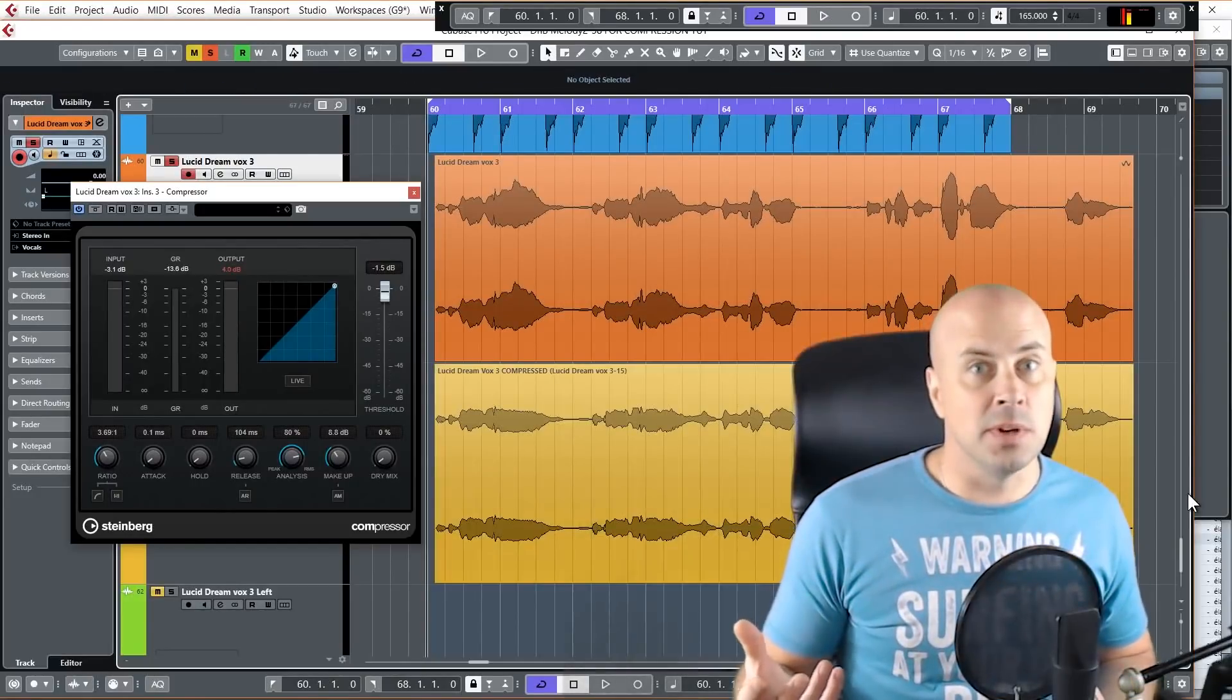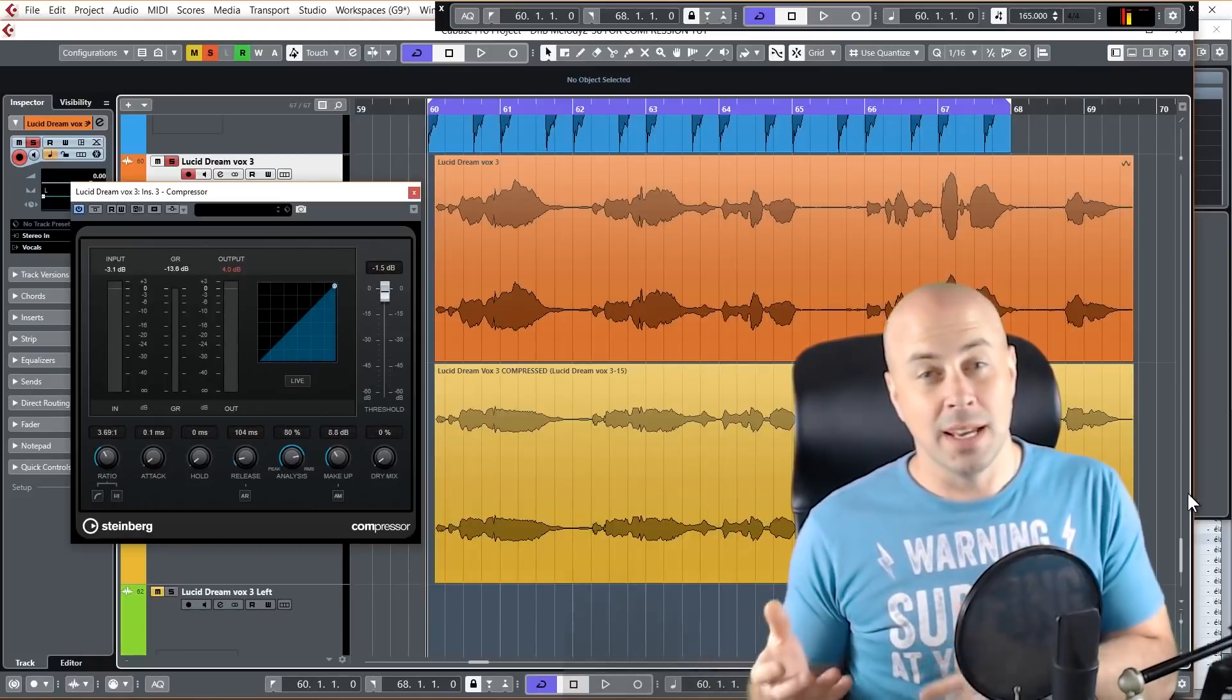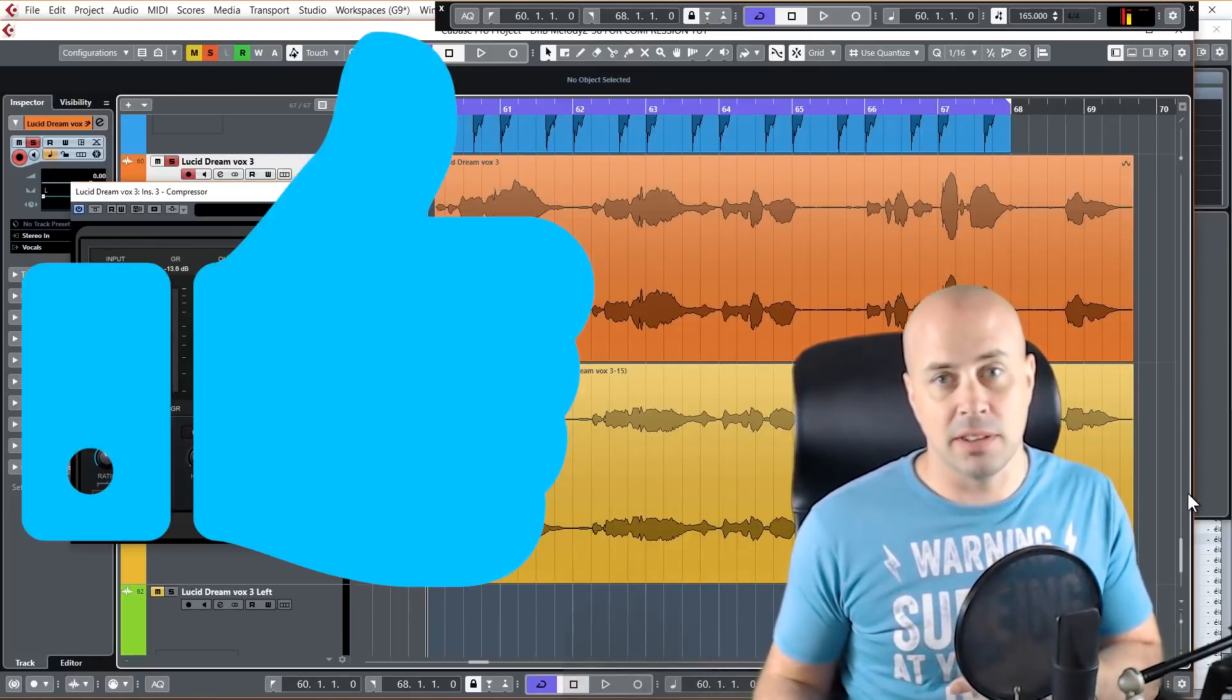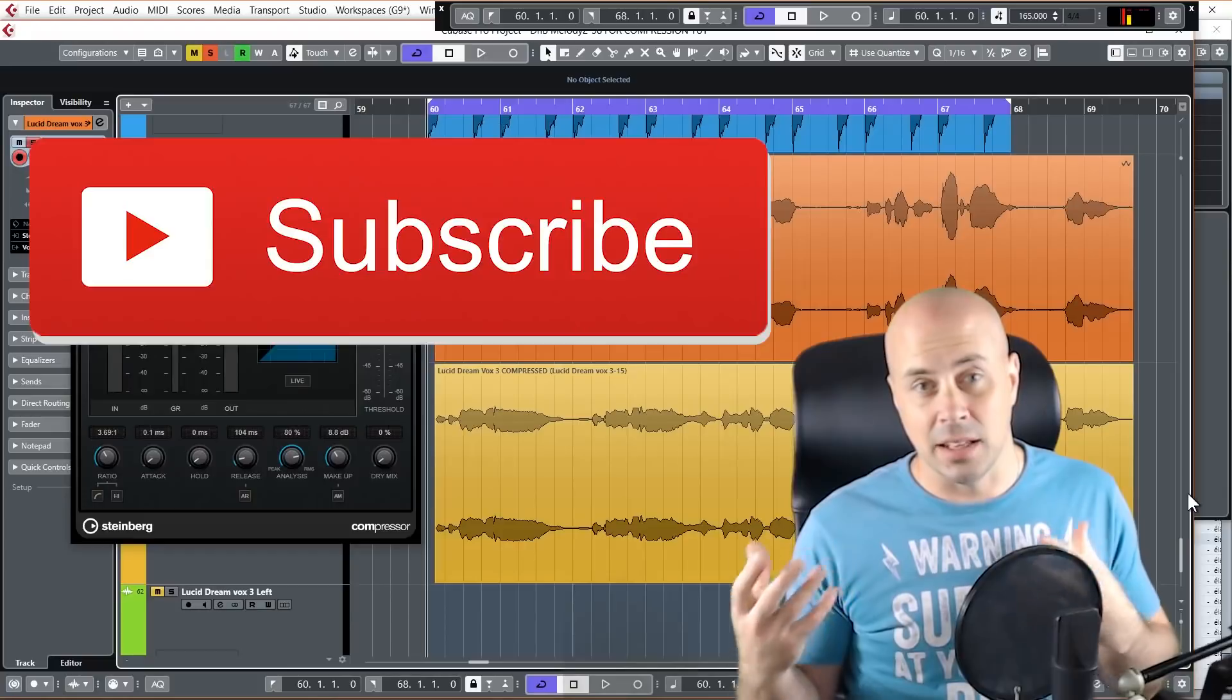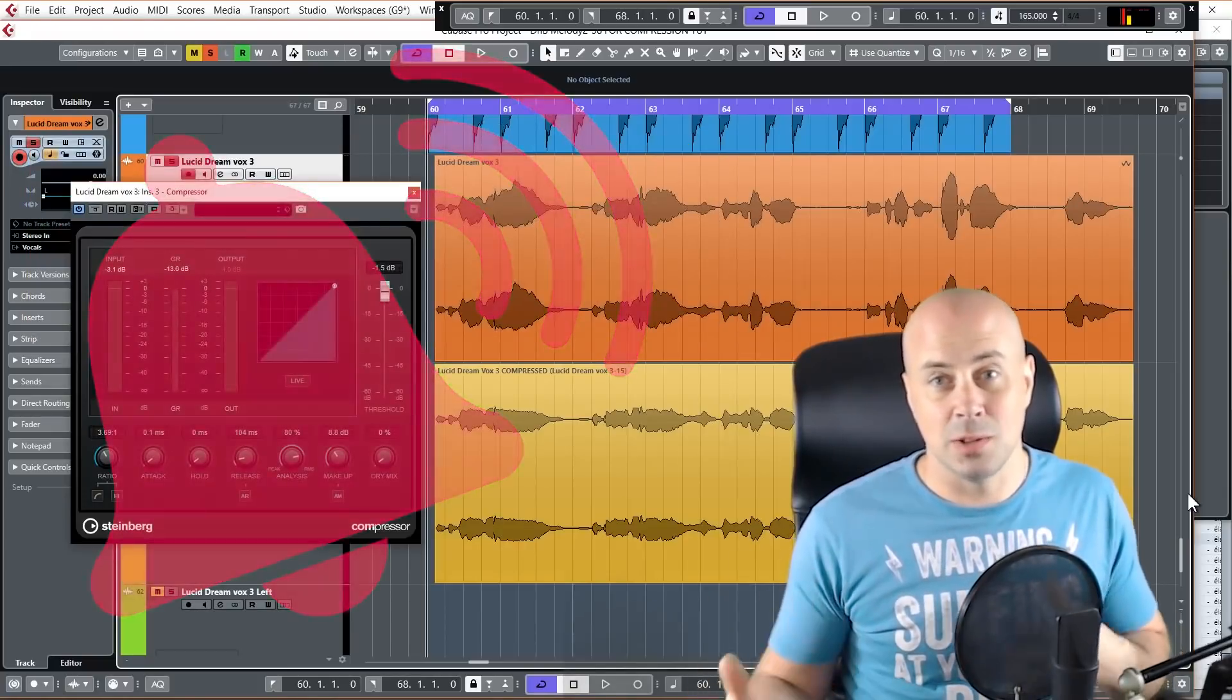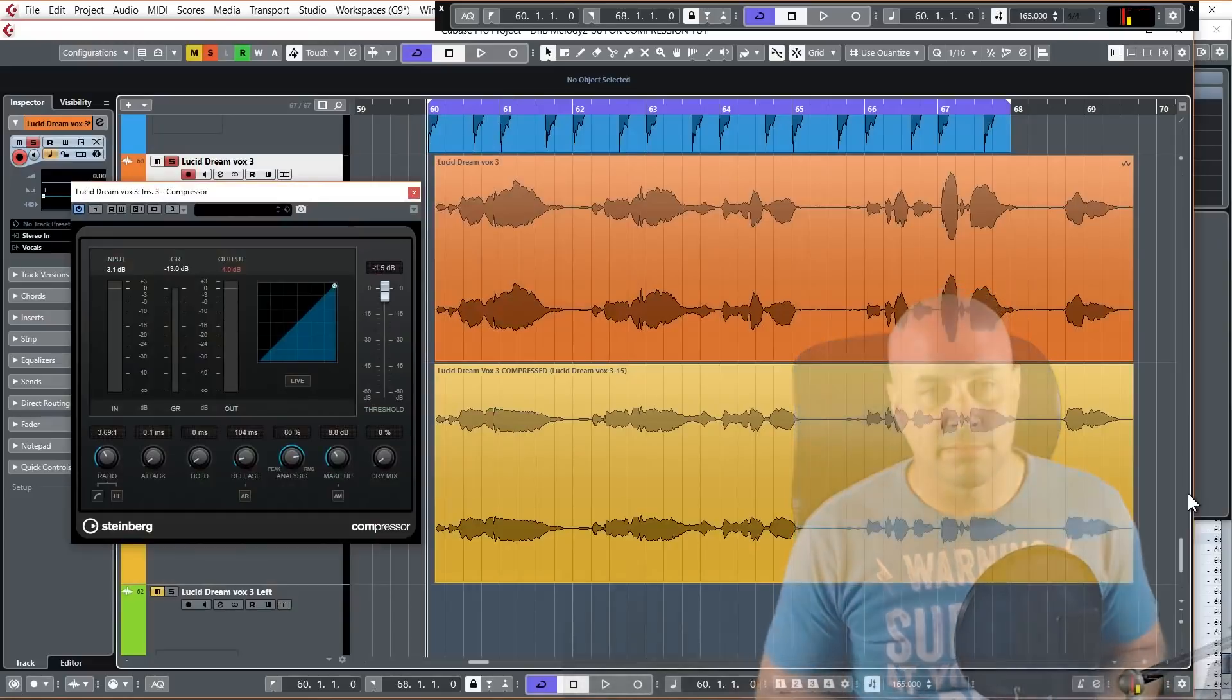And that ladies and gentlemen is compression in a nutshell. But before we move on, if this video has been helpful to you, please do like the video and also subscribe and hit the alert button so you get the latest music production techniques as soon as they become available. It really helps us out. Thank you.